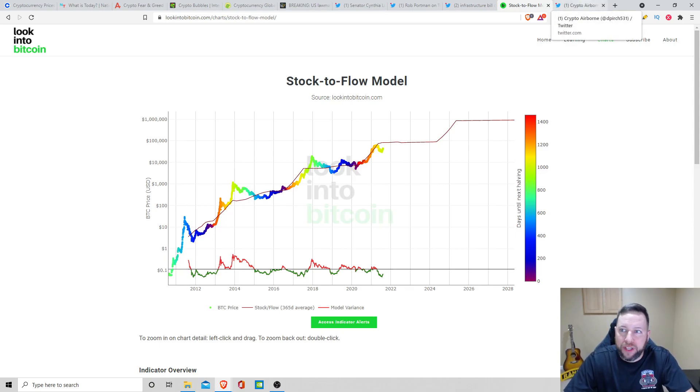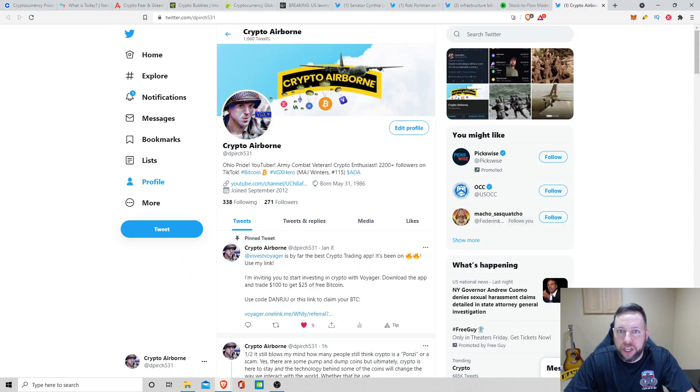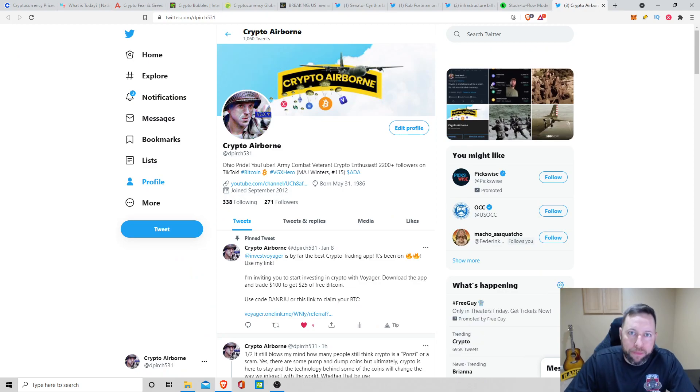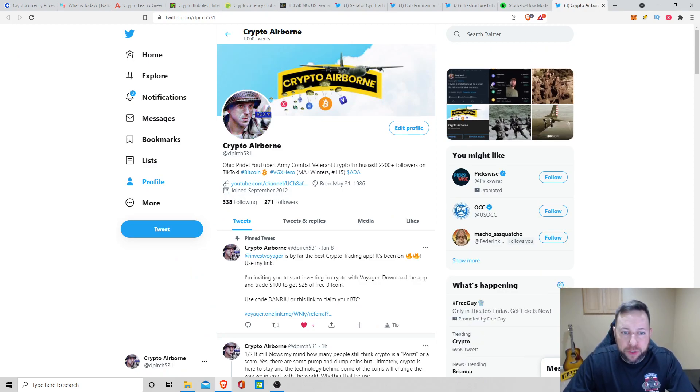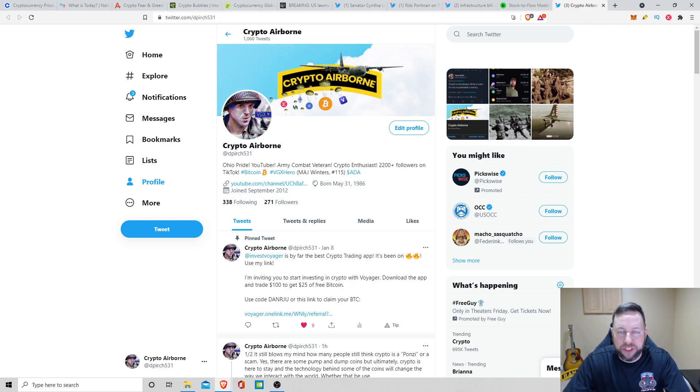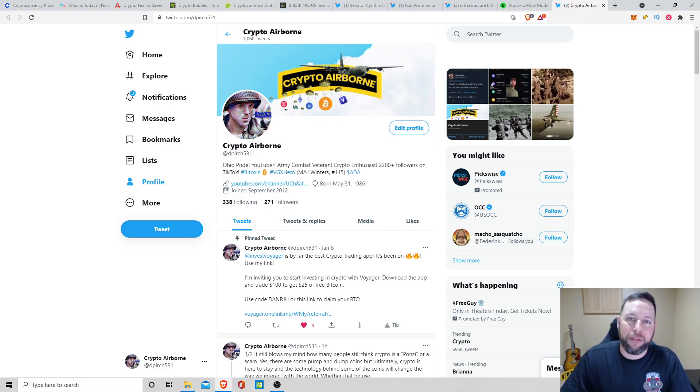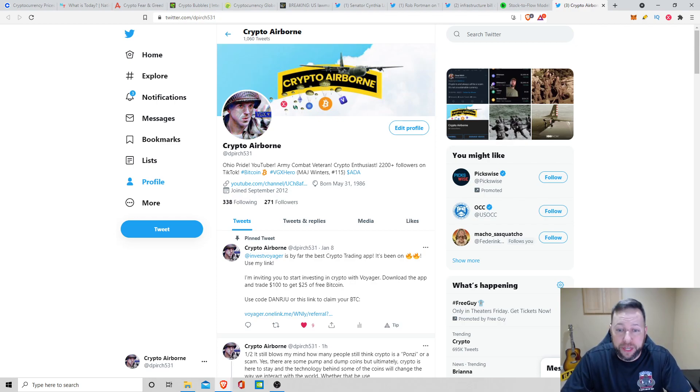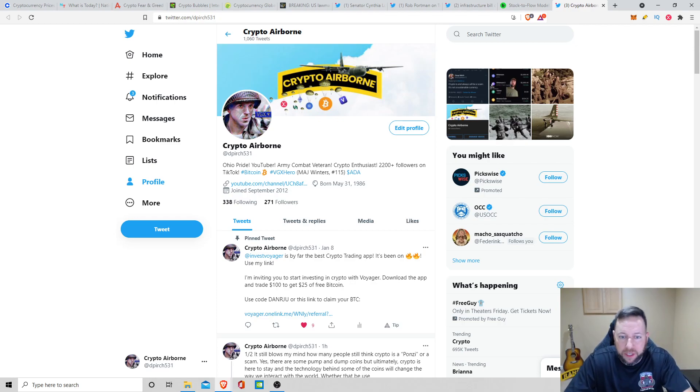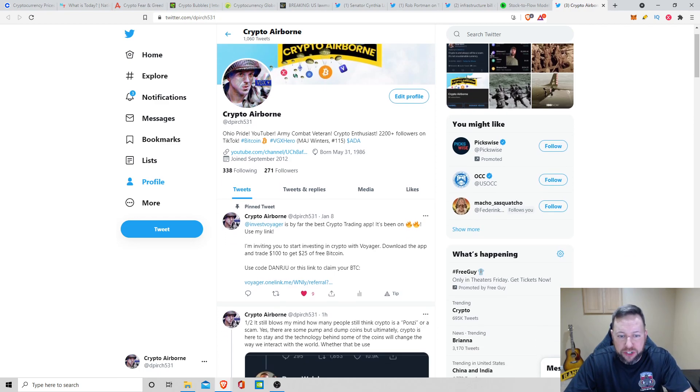So that's pretty much all I have for today's video. Again, follow me on Twitter at CryptoAirborne, at DPerch531. That is where I am the most active. Also TikTok. I've been slacking there. I'm going to try to make a video today. It kind of sums up everything that I do in my YouTube videos and some other types of quick tidbits of news and information.